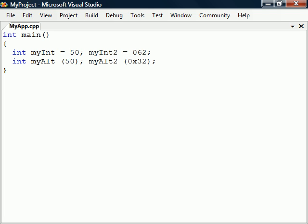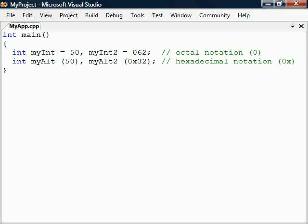If we need to declare more than one variable of the same type, there is a shorthand way to do this using the comma operator. As we see here, integers can also be assigned using octal and hexadecimal notation as well as standard decimal. All numbers here represent the same number, which in decimal notation is 50.